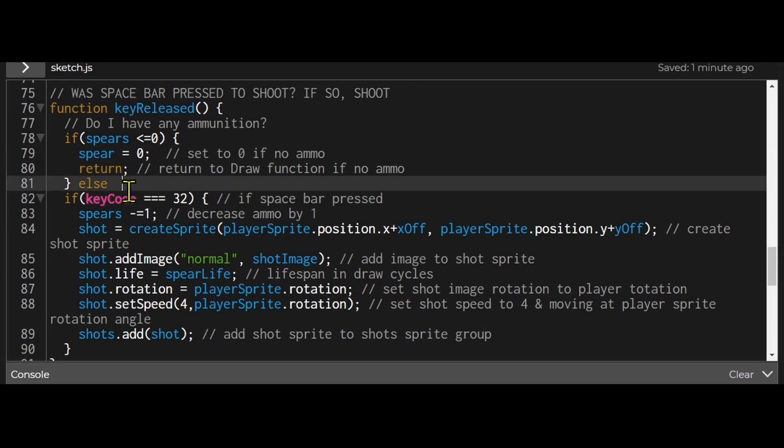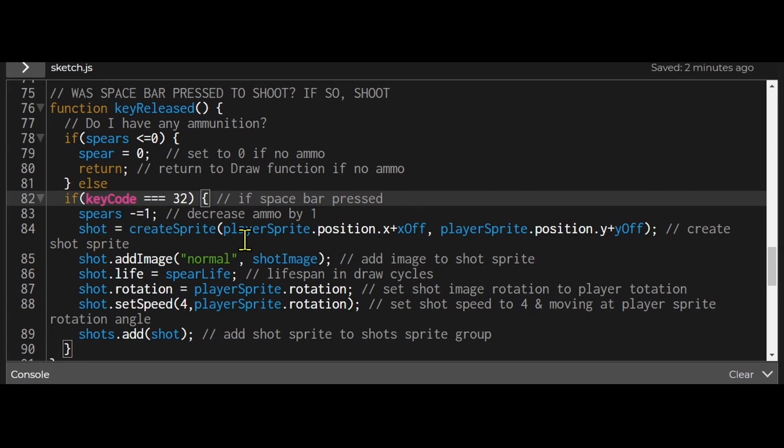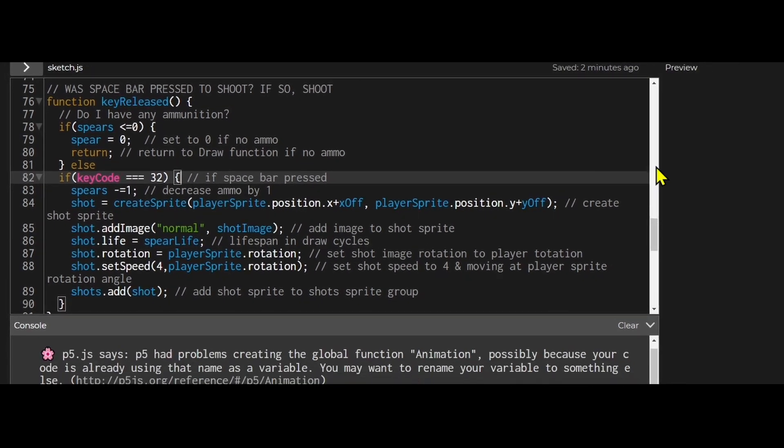If I do have ammunition then I'm checking what key was released. If key code equals 32 so that's the space bar. So if the space bar was released then we're going to shoot a projectile. So I'm decreasing my ammunition by one and then I'm creating a shot sprite at the player x position and the player y position and I'm using a little offset here called x off and y off.